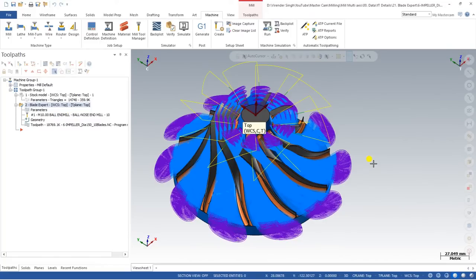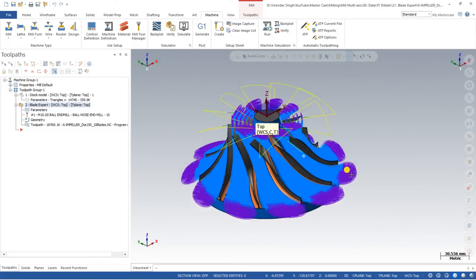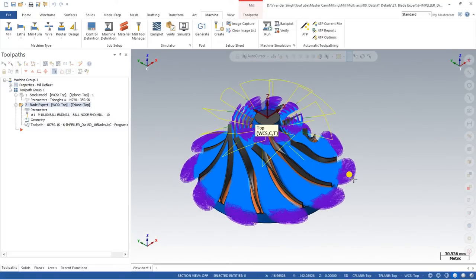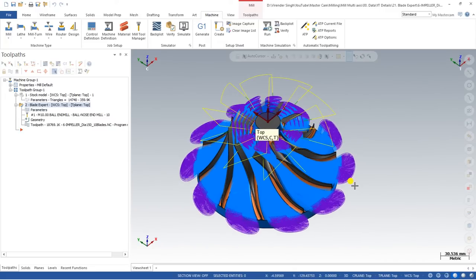Hello guys, this is Viren Singh and welcome back to another video in the Mastercam multi-axis series. This time we are showing you one of the most unique toolpaths called Blade Expert. We have already created different videos on Blade Expert — in the first video we showed the simulation portion, and in the last video I showed what a blade is in Blade Expert, the different names of a blade or impeller, and how to create a roughing toolpath.